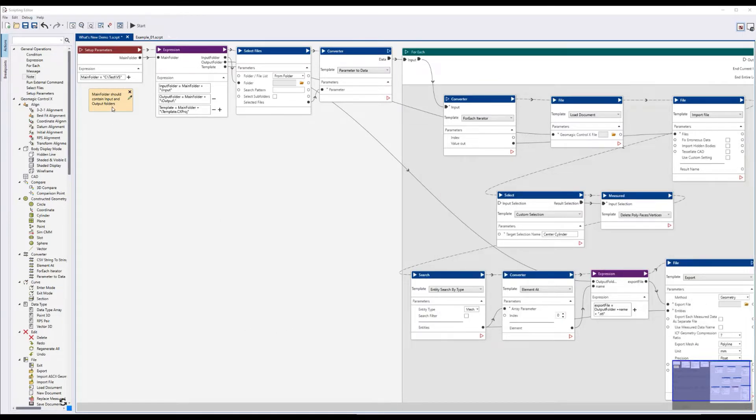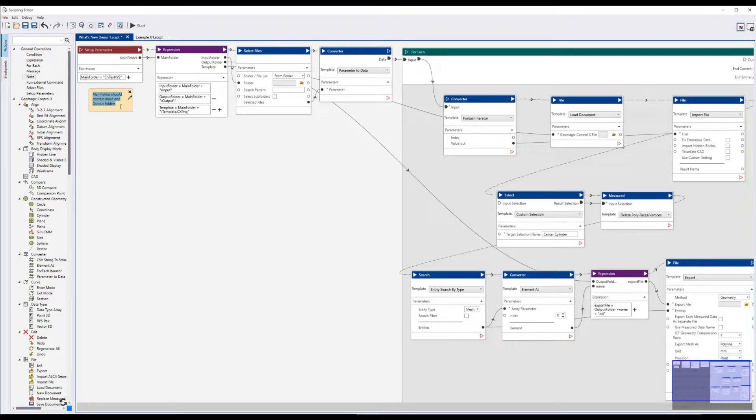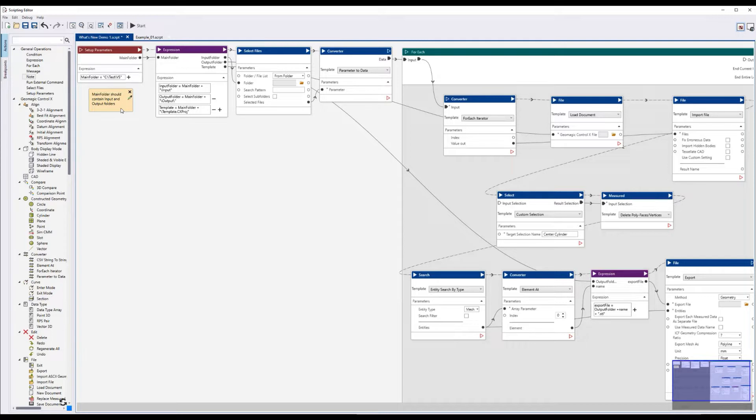One of the first things that we see here that's new is the note action. This is a special type of action that doesn't actually do anything and isn't connected in any meaningful way. It's simply a way of adding comments to your code. This makes it easier to understand for anyone looking at it.